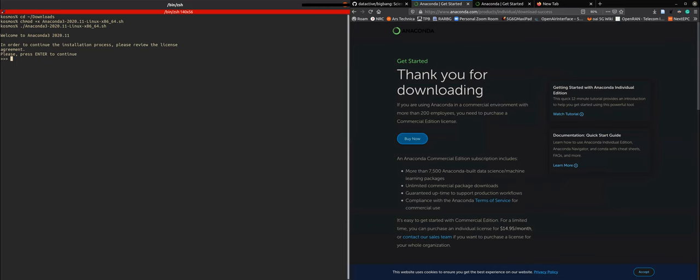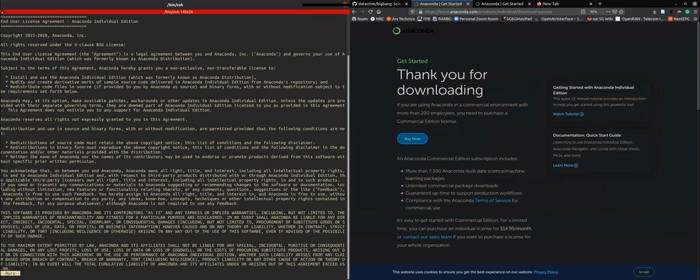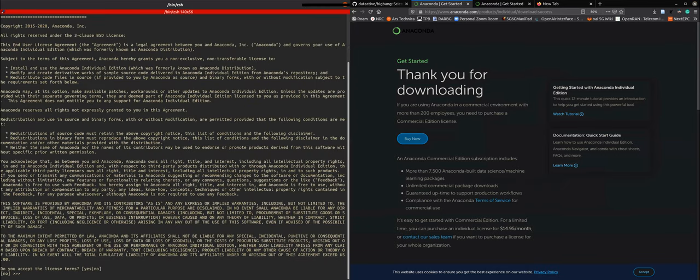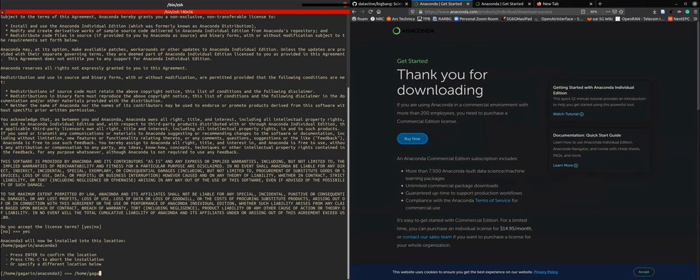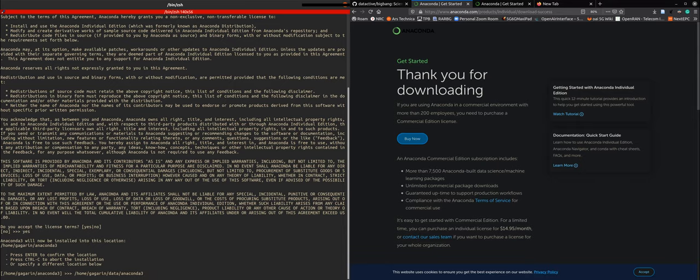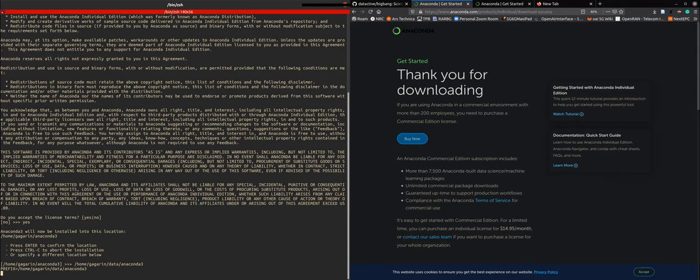There we make the installer executable, and then we run the installer. We agree with the license terms, and we say where we want to install anaconda3, which in my case is in my data directory. And here we go.